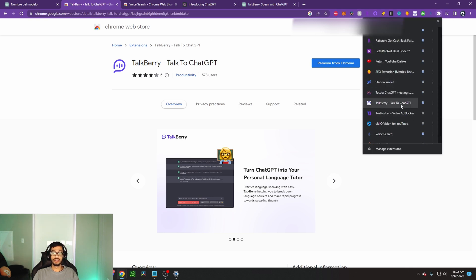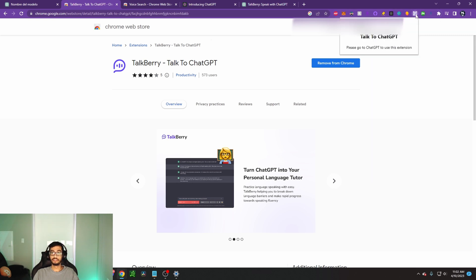From there, you can enable Talkberry by clicking this and it'll pin it to the plugins page over here. And then when I click on it here, you can see talk to ChatGPT. Please go to ChatGPT to use this extension.